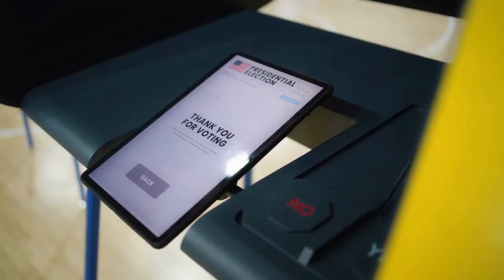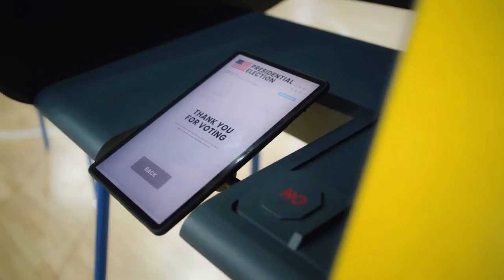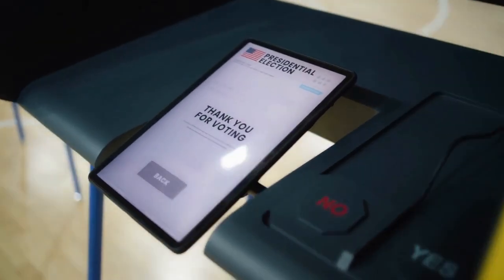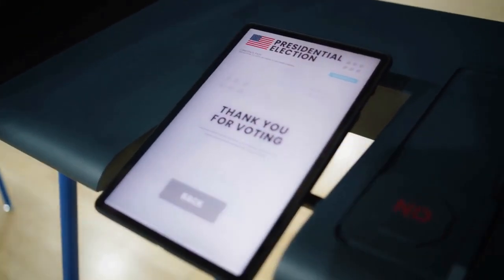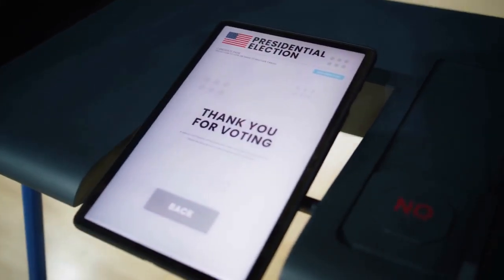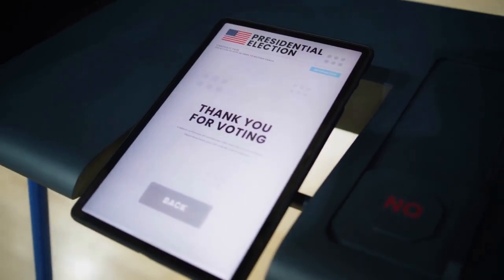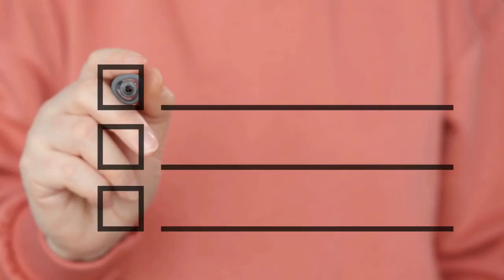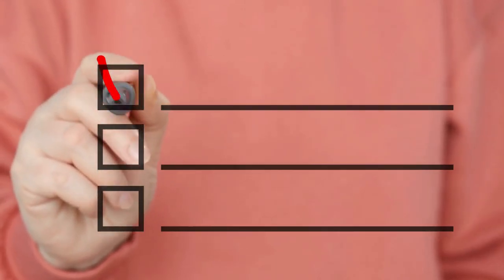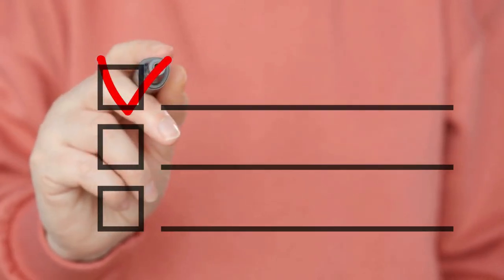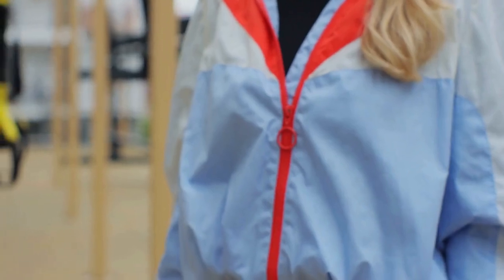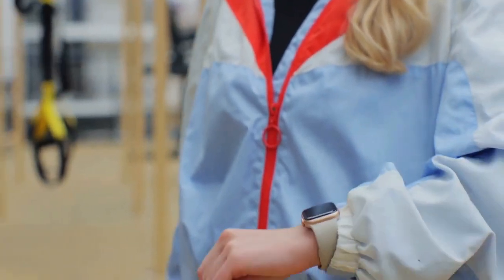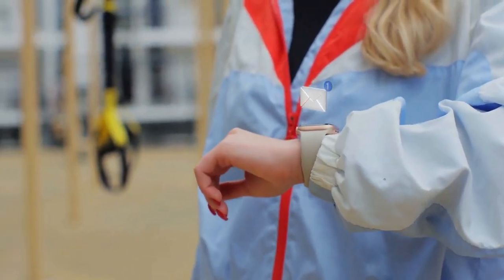Step 3: Look for a button or an option related to tracking, request a response, or something similar. You might see a symbol that represents a checkmark or a notification. This button initiates the RSVP function.